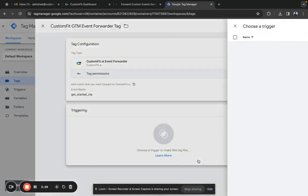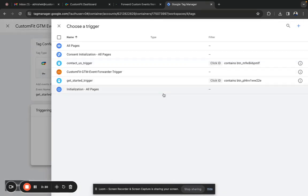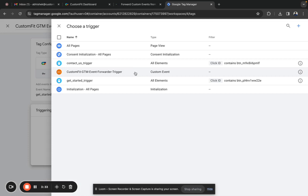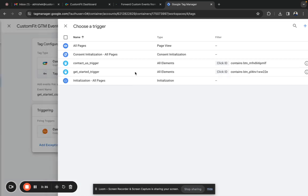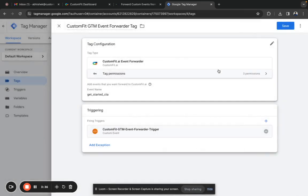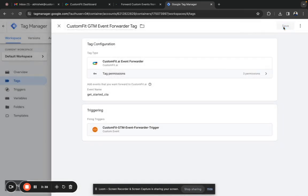Next, click on the trigger section. From here, select the recently created CustomFit GTM Event Forwarder Trigger and click save.